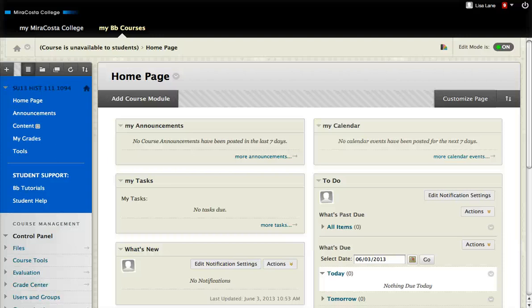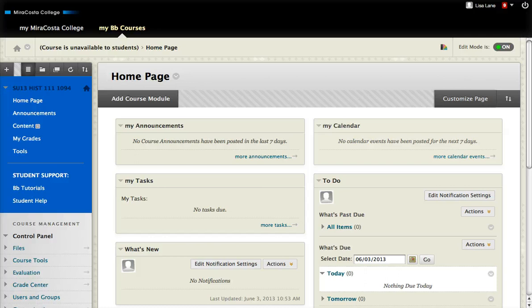Hi, this is Lisa. My classes are located in Moodle rather than Blackboard, but many students continue to go to Blackboard to find their class.